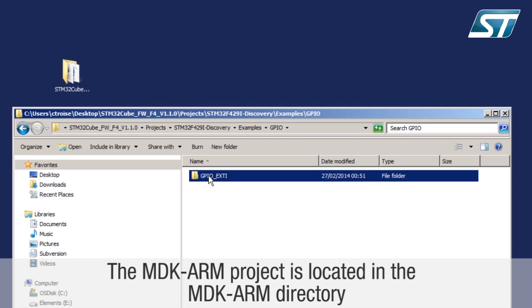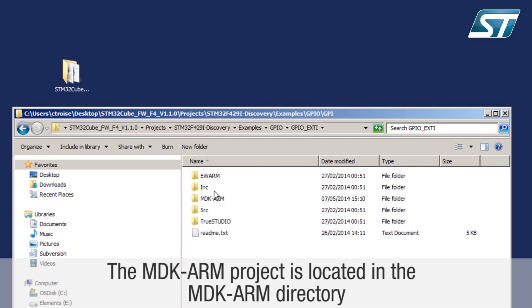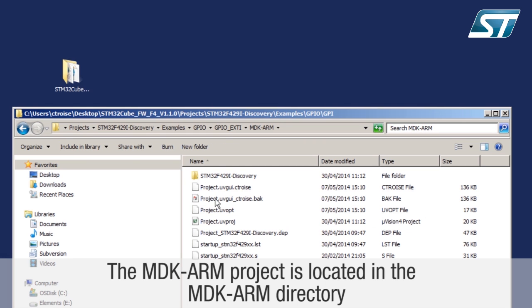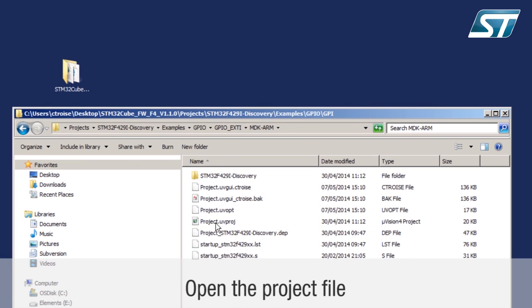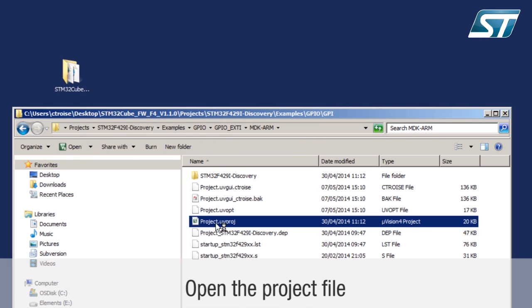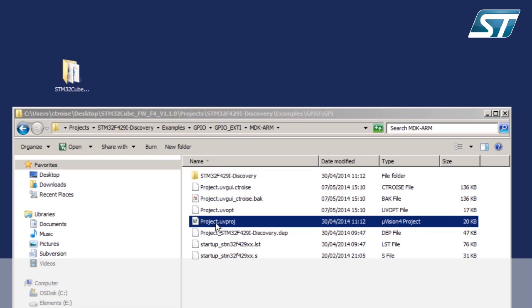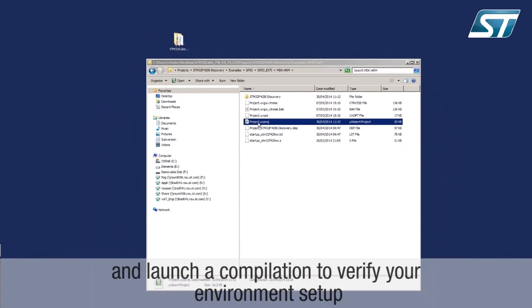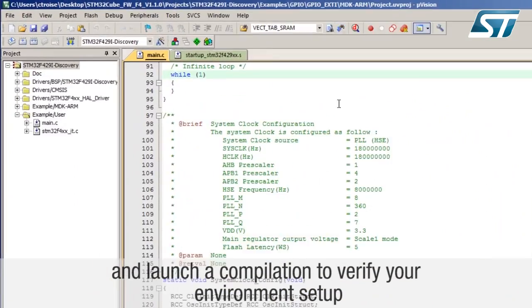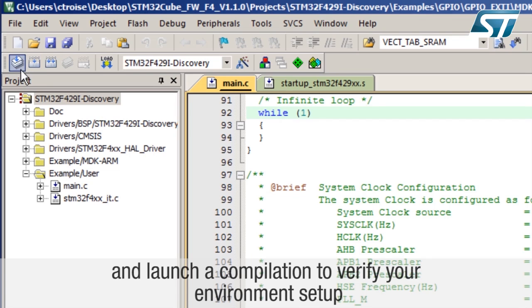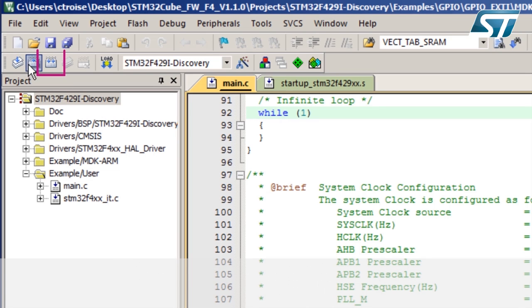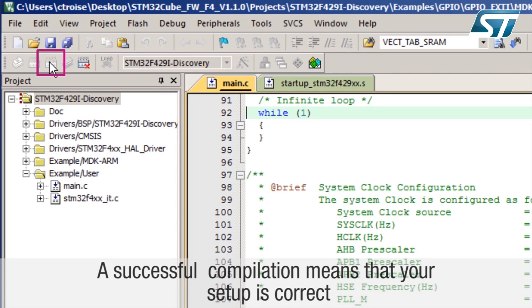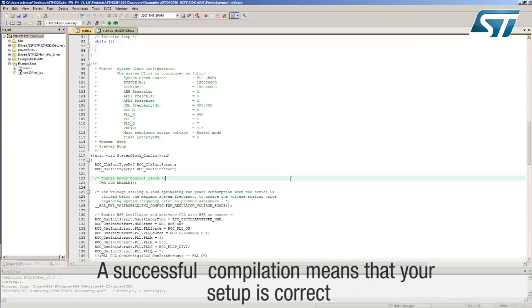The MDK ARM project is located in the MDK ARM directory. Open the project file and launch a compilation to verify your environment setup. A successful compilation means that your setup is correct.